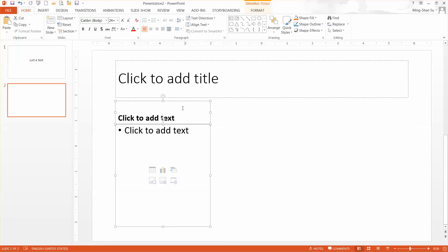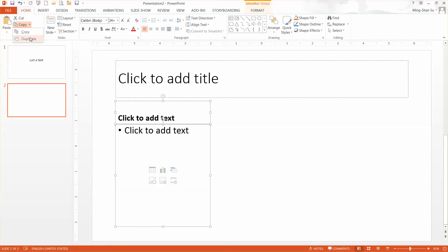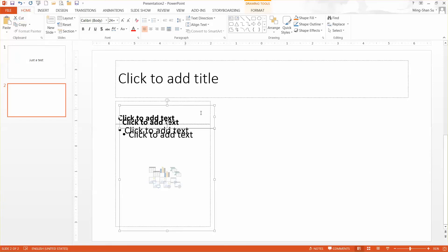While both are selected, click the drop-down option for Copy and pick Duplicate. You can see it duplicates them there.